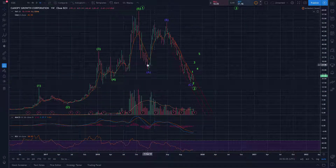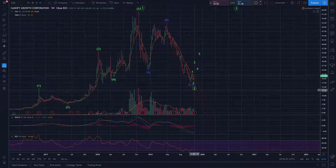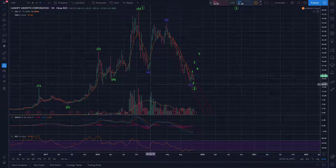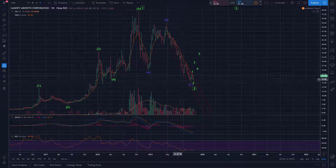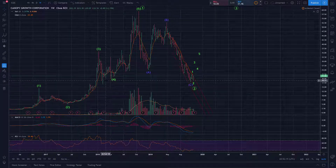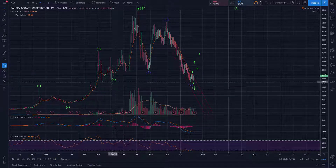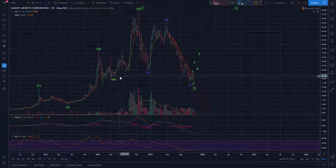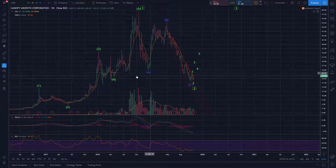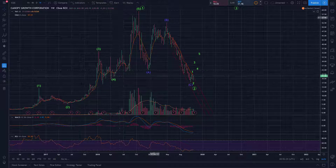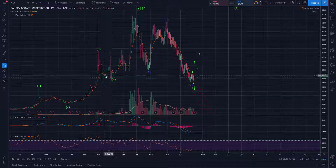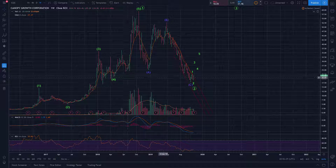That large degree wave 2 took the form of a flat — so an A, B, C, a 3-3-5 flat pattern. You can see we got into the previous fourth wave of one lesser degree's range, which is quite a typical wave 2 retracement target — just a typical corrective retracement target to get into that previous fourth wave range. So we did that.